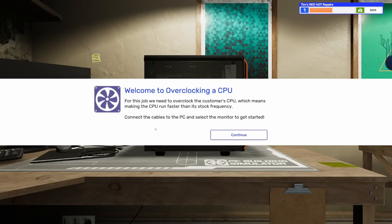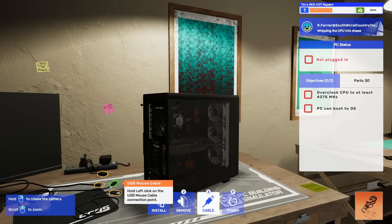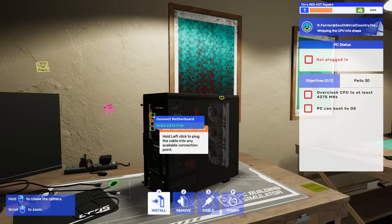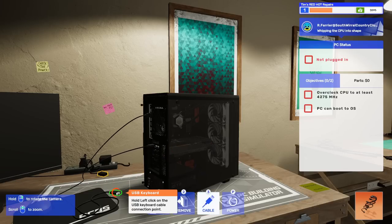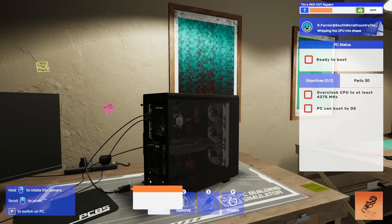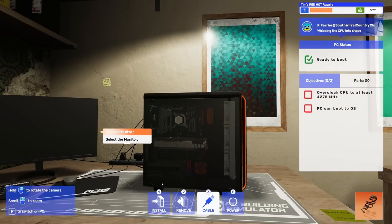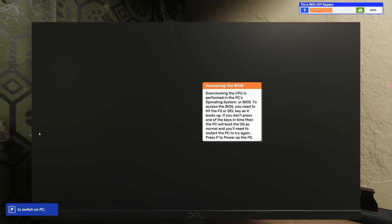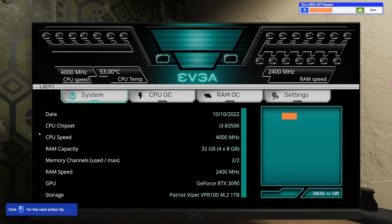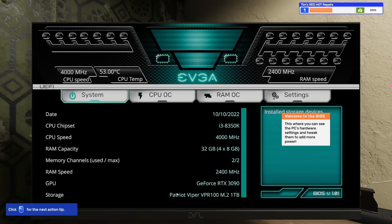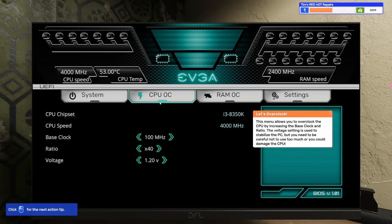They want us to overclock it to at least 4275 megahertz. For this job we need to overclock the customer's CPU, which means making the CPU run faster than its stock frequency. Connect the cables to the PC and select the monitor to get started. This will be the last thing we do in this episode other than hopefully ending the day.